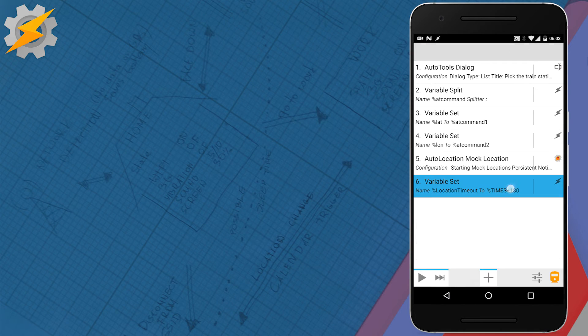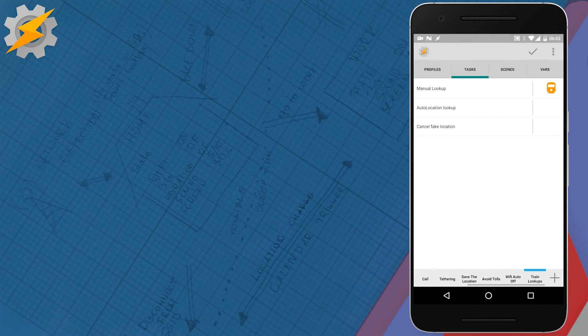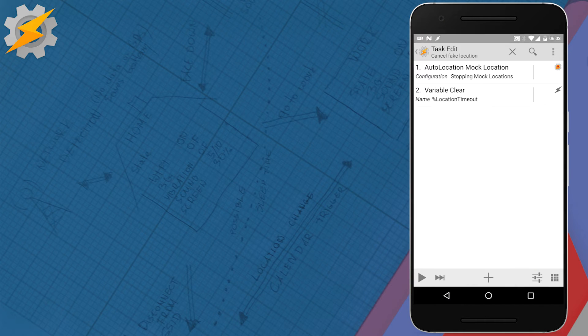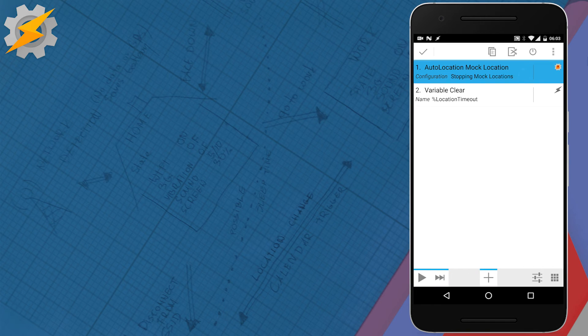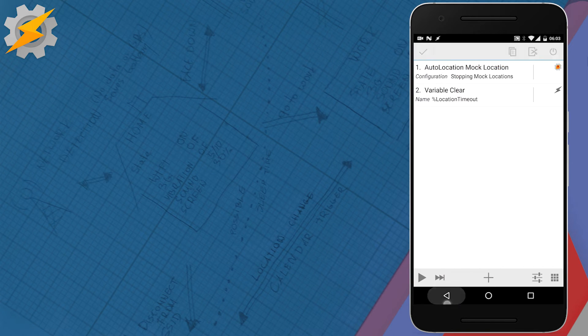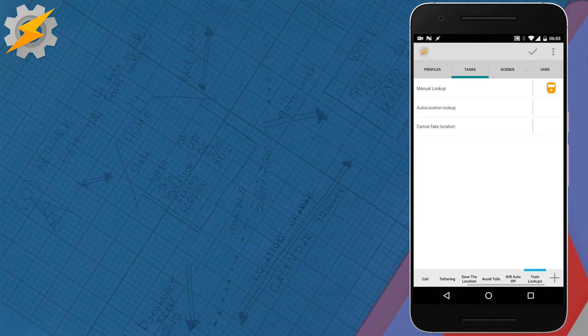The last option is to set the timer, so use times plus whatever seconds you want that spoof location to last. To reverse the spoof location, all we have to do is just to stop the mock location service and then clear the variable that contains our timeout. That's pretty much there.